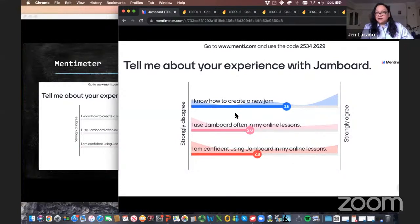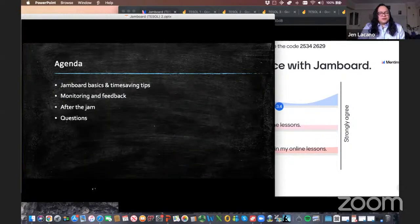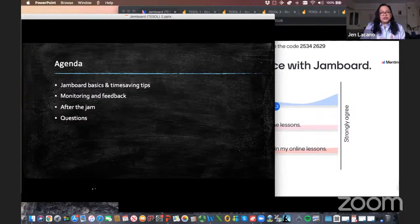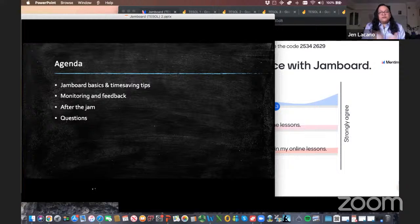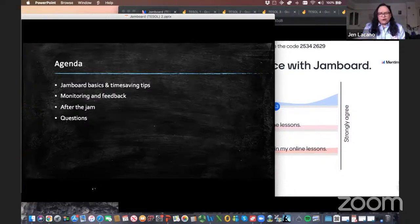Thank you for your feedback. Let's go ahead — 20 minutes is not a lot of time. Here are the things I want to go over today: some Jamboard basics and time-saving tips in the context of more controlled practice, the kinds of things we might have done as a worksheet in face-to-face lessons. Then I'll share ways to do monitoring and synchronous feedback as used in more free practice, ideas for after the jam, and then time for questions at the end.